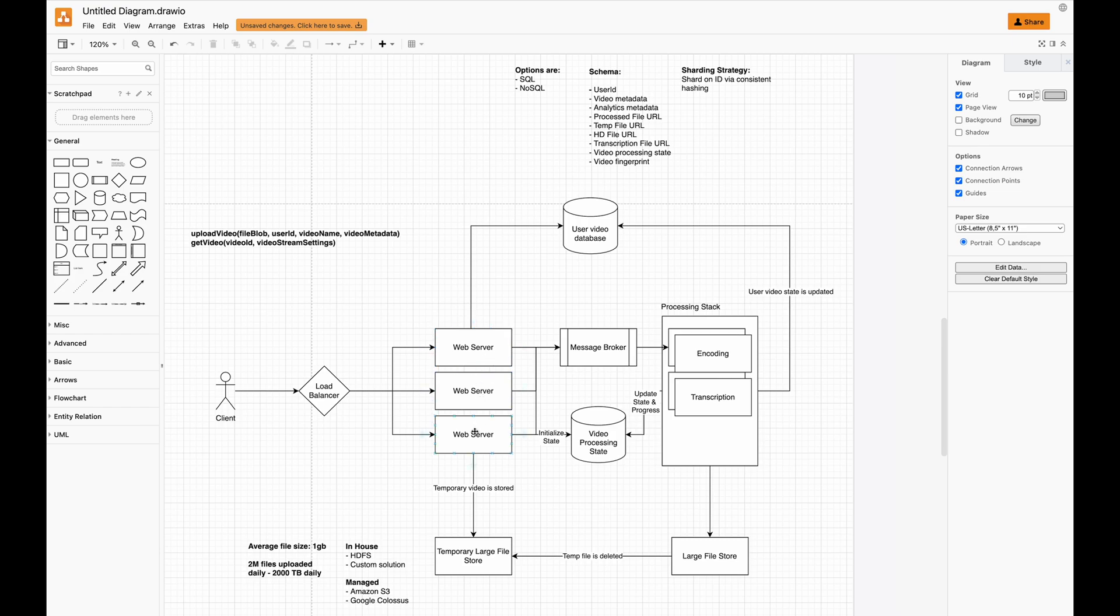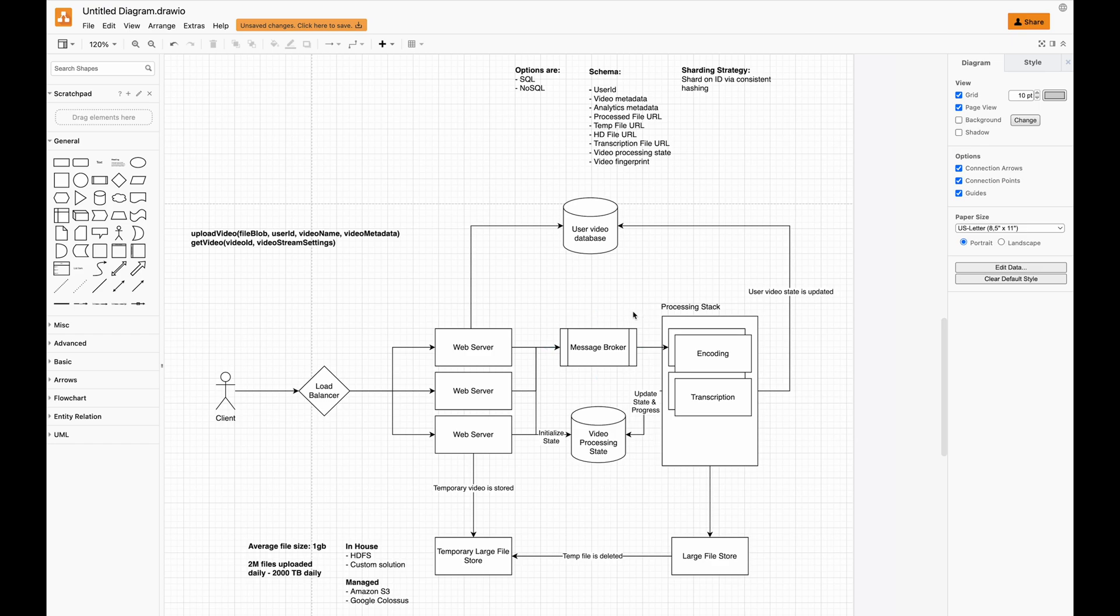You can also assume that the processing stack could be spun down because we would have mostly downloads versus uploads. We would need to replicate the data across multiple different large file stores and make the videos highly available in order to handle that amount of traffic.